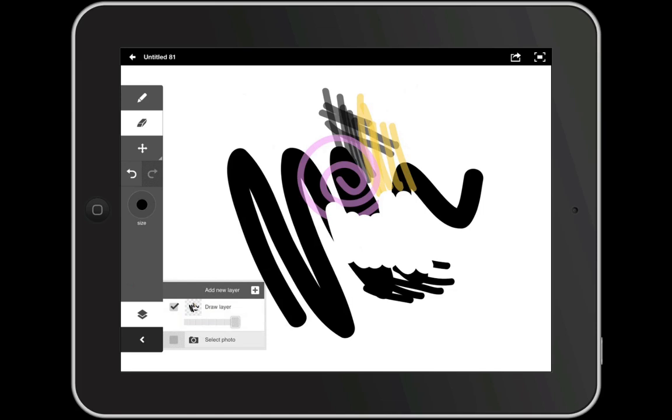A quick note before we go on. Android devices currently do not have the ability to add additional layers. This feature is only available for iOS devices.